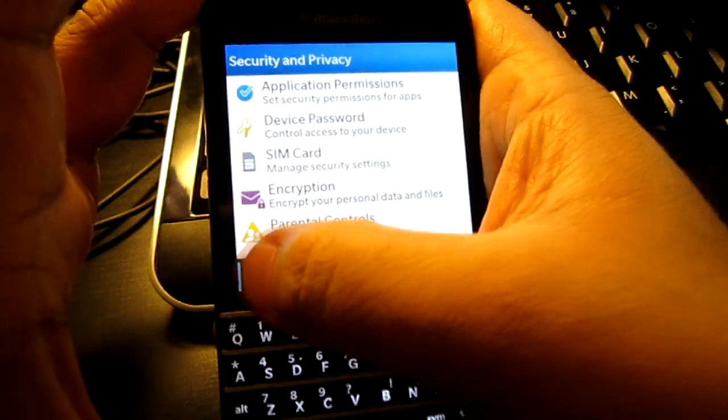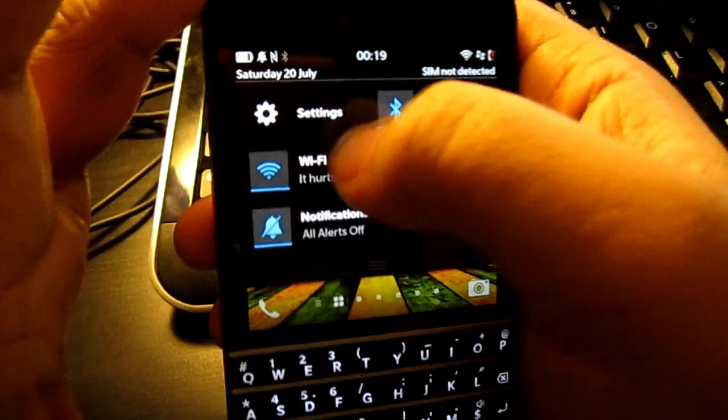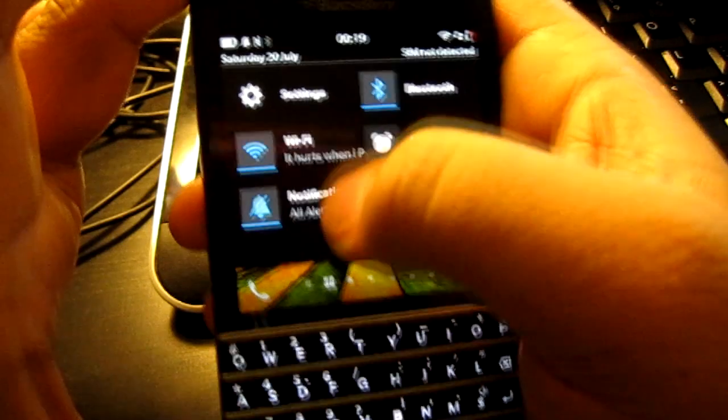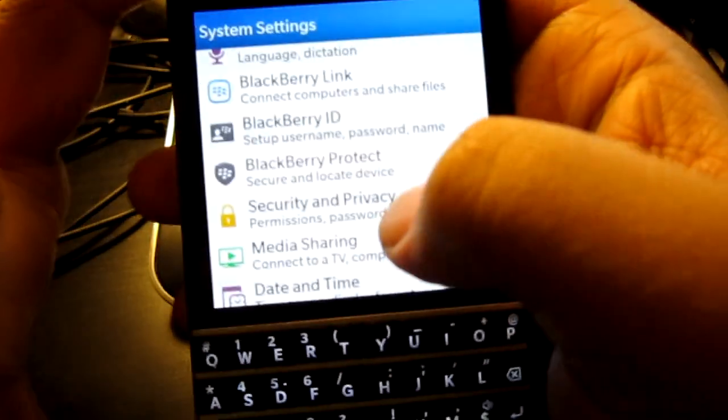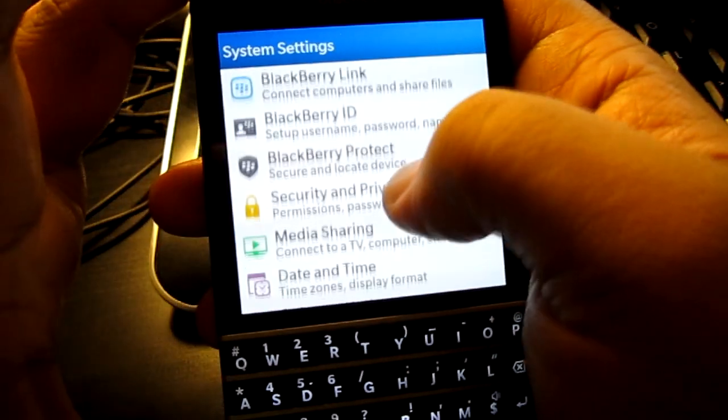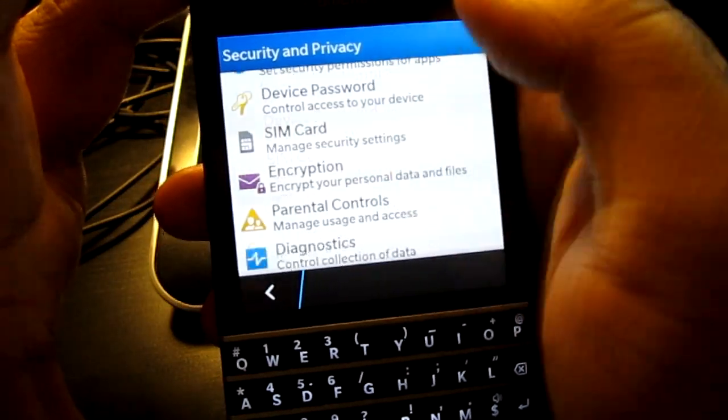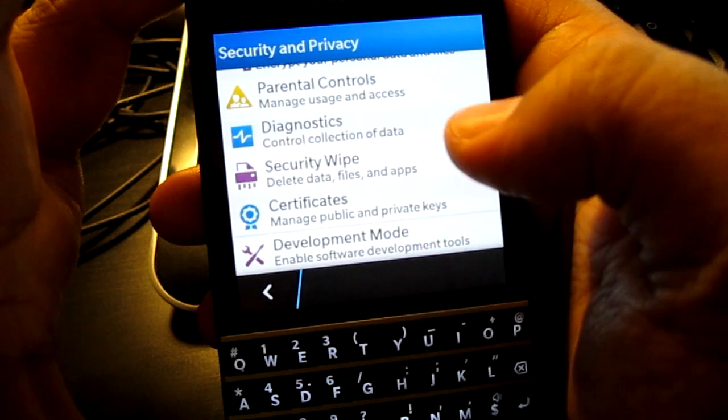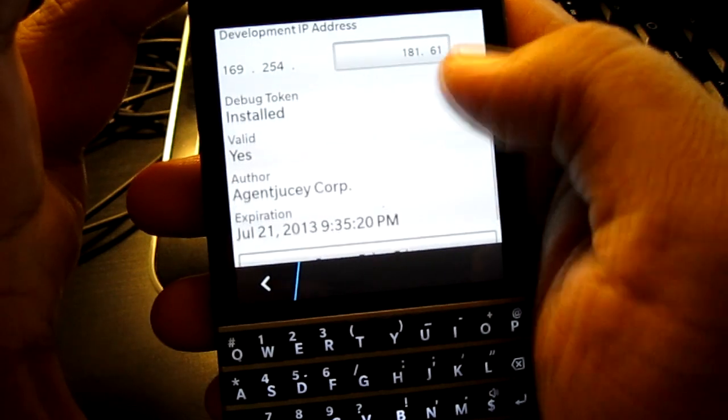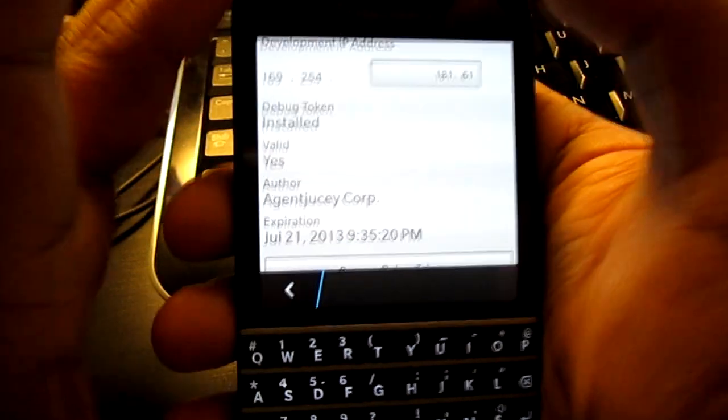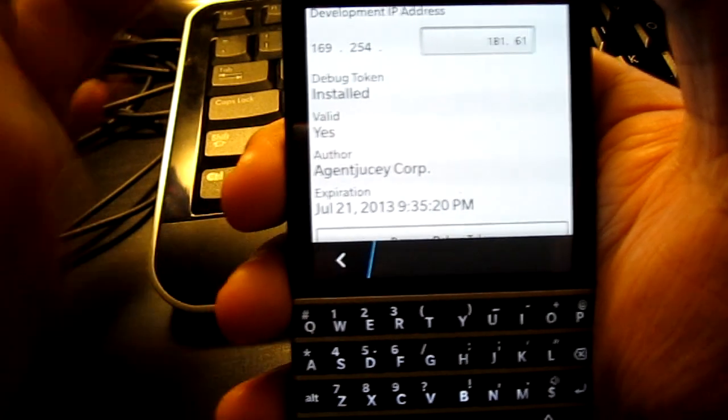So I'm going to swipe down from the top. You can see Saturday the 20th. Let's go in here now, security and privacy, development mode, boom, a little trick for you guys.